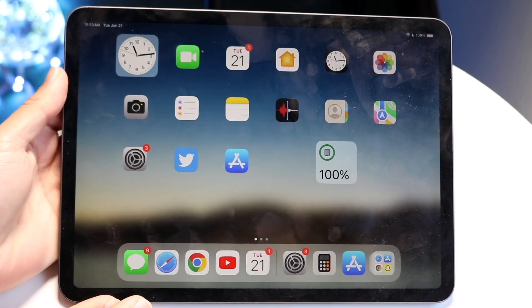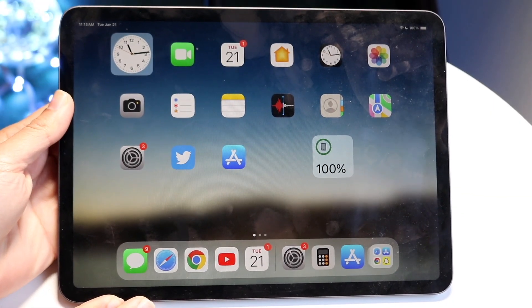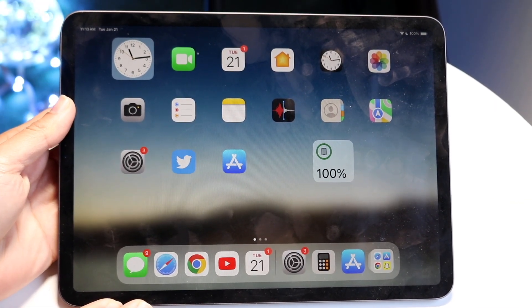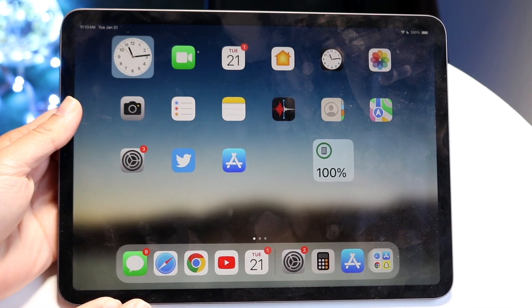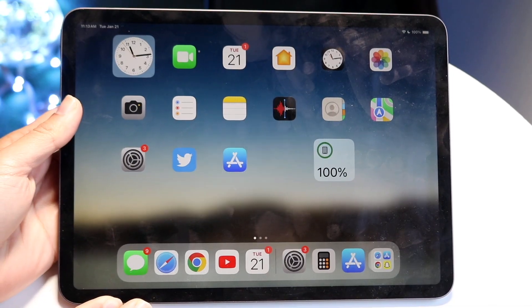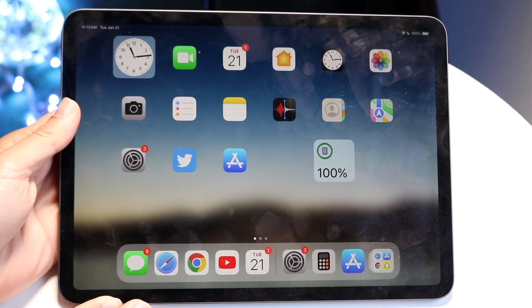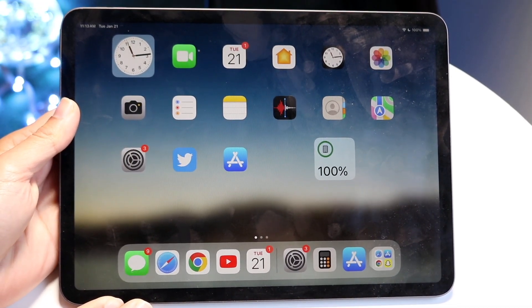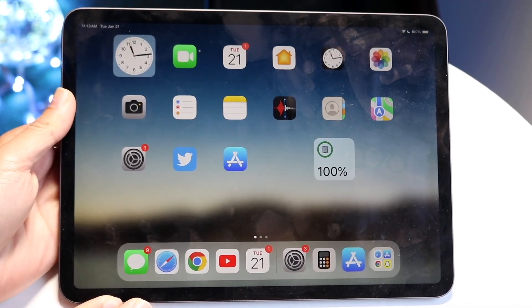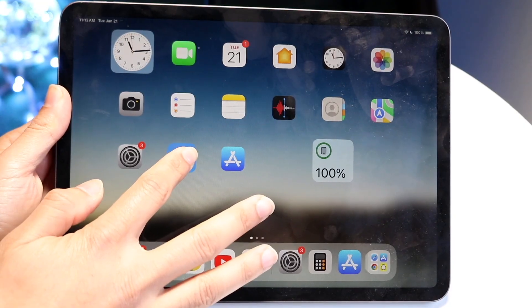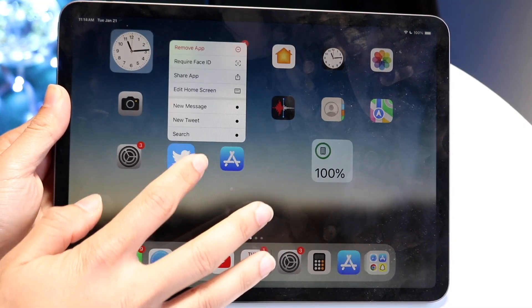You might be trying to figure out how you can change your app icons on your iPad. Doing this is pretty basic. I'll show you exactly how it's done. Number one, if you have iPadOS 18, you can always just hold down on an application like this.